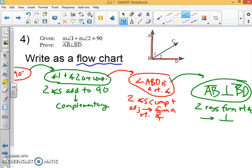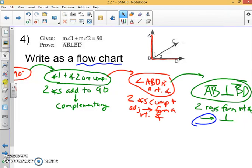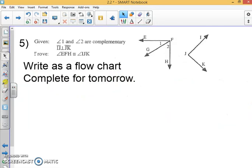So altogether, that's our flowchart proof. You can also do this vertically if you run out of space going horizontally. It's acceptable to abbreviate your reasons — they don't necessarily have to be in full if-then form; you can use a little arrow as your 'then.' For number five, I'd like you to do it as a flowchart proof — come in tomorrow and prove it using this technique. That concludes lesson 2.2.